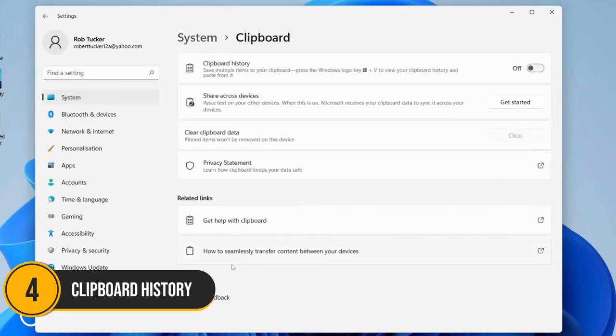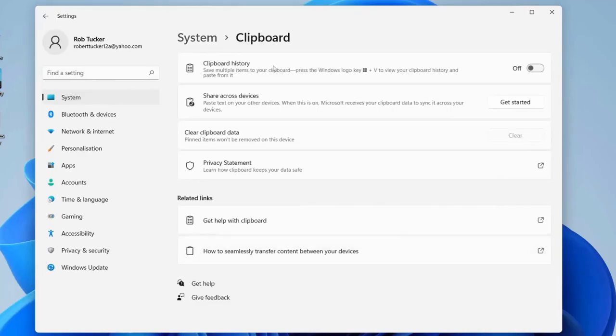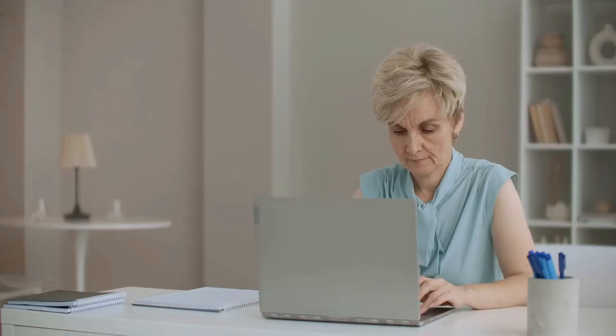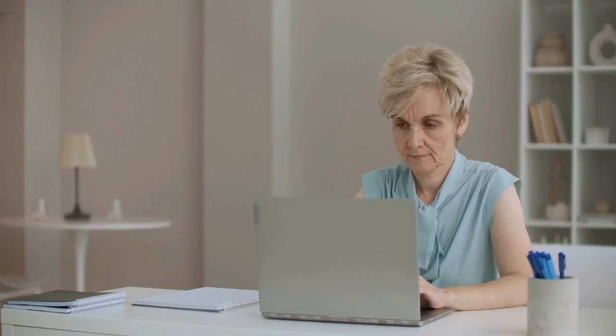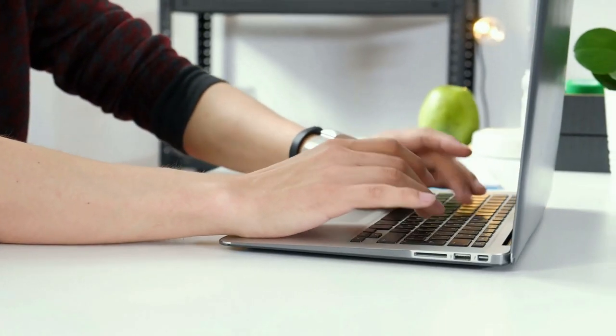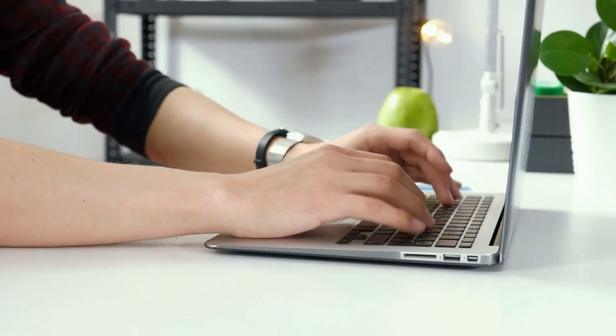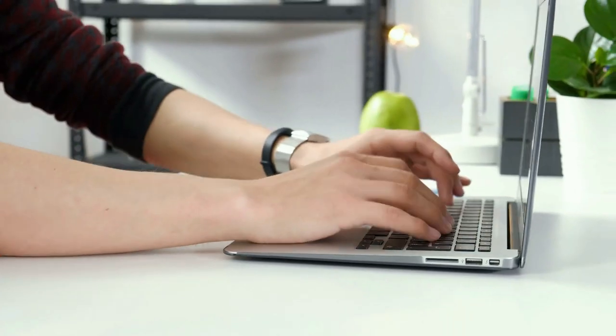Number four, Clipboard History. Coming in at number four is a game-changing feature for anyone who frequently uses copy and paste, Clipboard History.